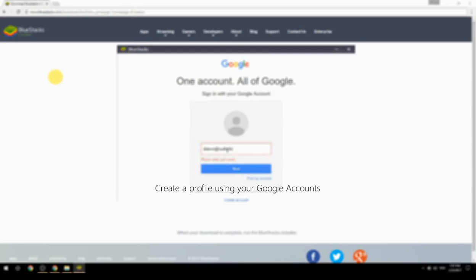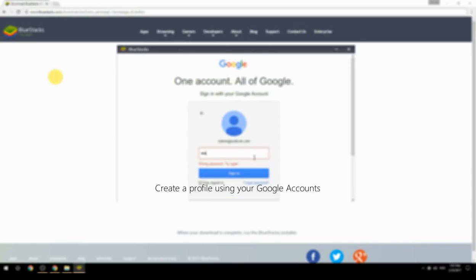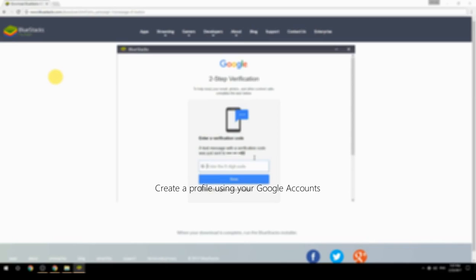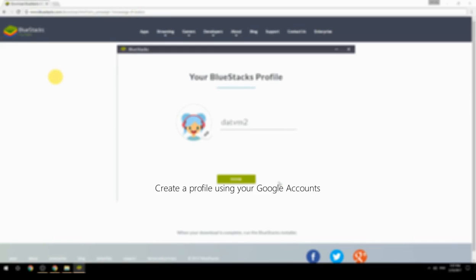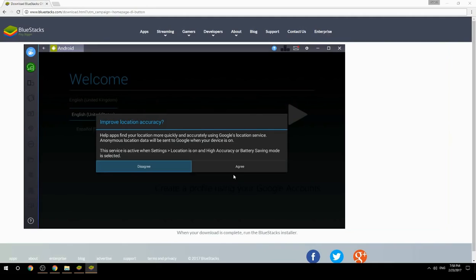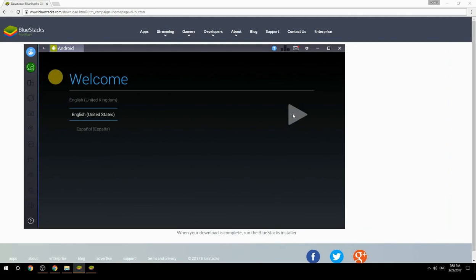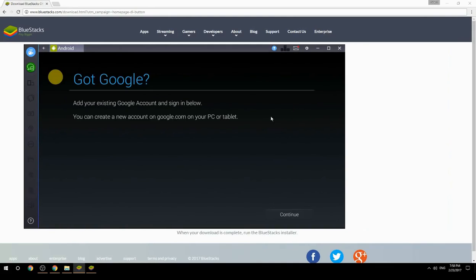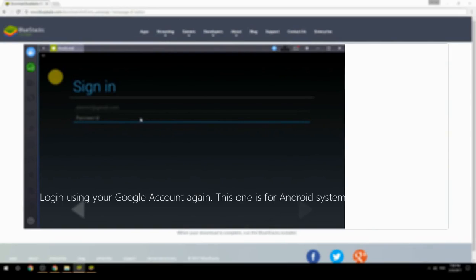Create a profile using your Google account, then log in using your Google account again — this one is for the Android system.